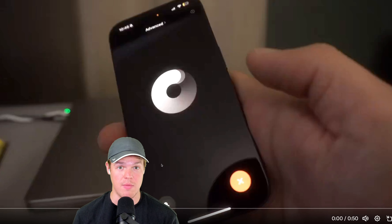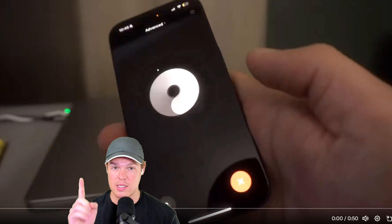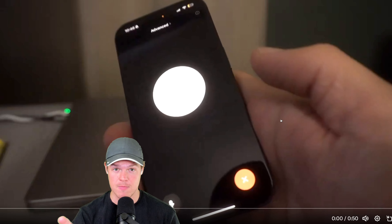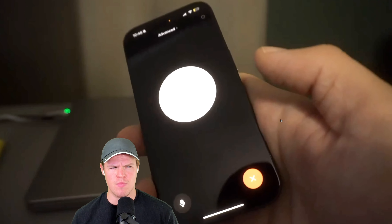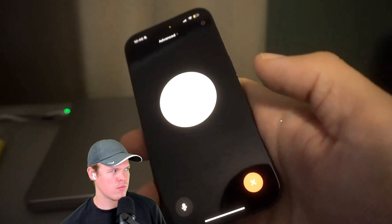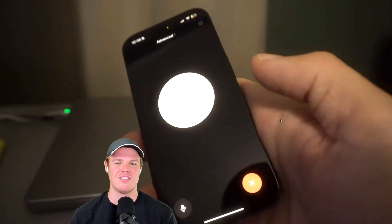Let's do one last example. I want you to tell me a quick story in Japanese, but I want you to sound super excited while you tell it.